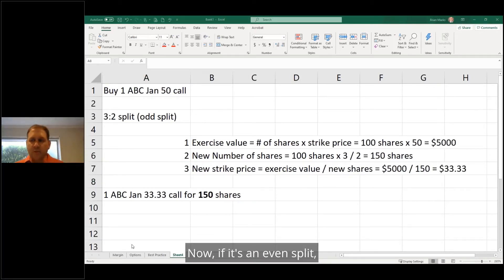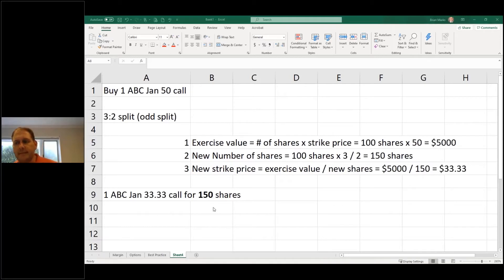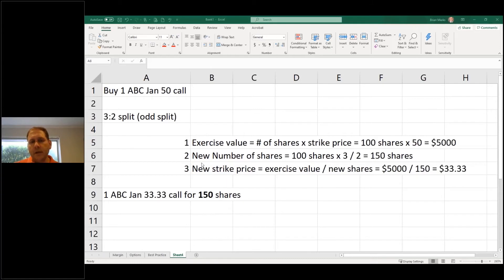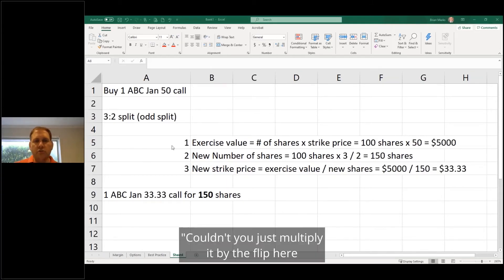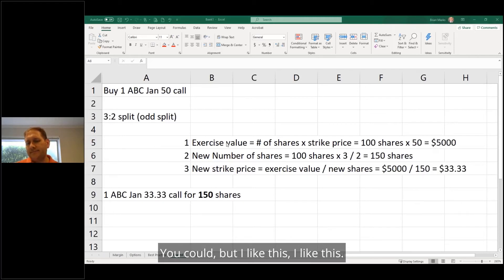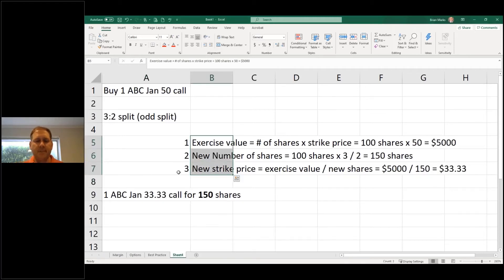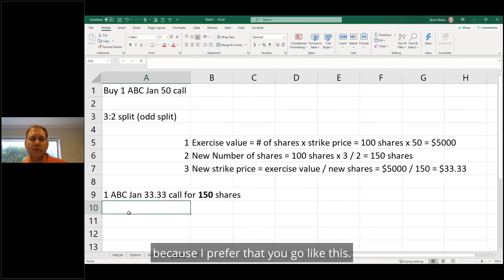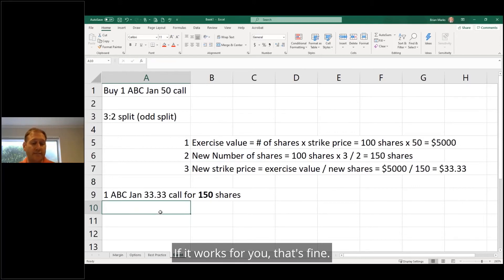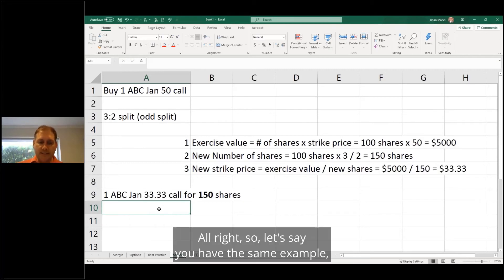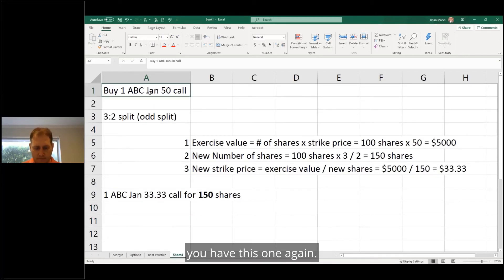Now if it's an even split. Yeah, somebody asked, couldn't you just multiply by the flip here to get the price? You could, but I like this, so I'm not going to go through that example because I prefer to do it like this. If it works for you, that's fine. All right, so let's say you have the same example.